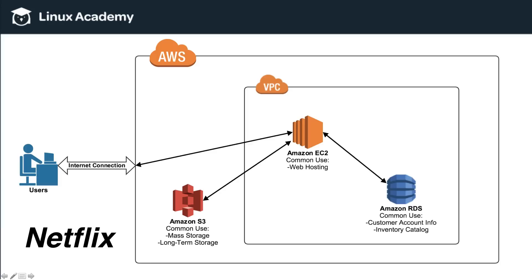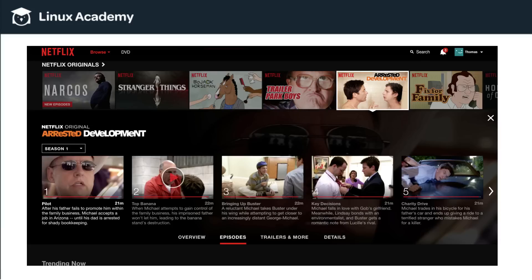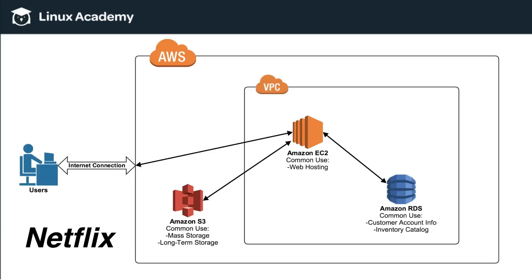Now I want to talk about what actually happens when you hit play on one of the movies or TV episodes on Netflix. This is again where EC2 comes back into play.